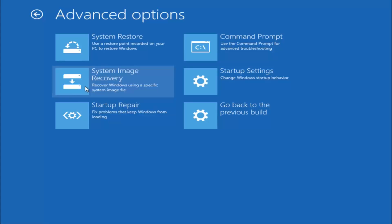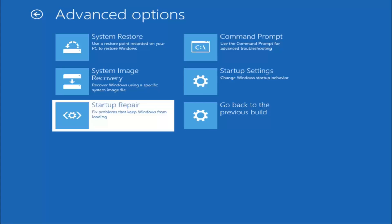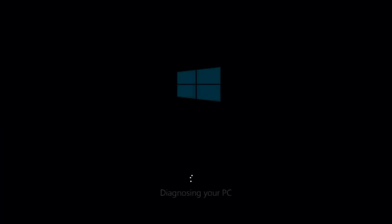This time select the bottom left option that says startup repair. Fix problems that keep Windows from loading. So left click on that. This will take a little bit of time to run.